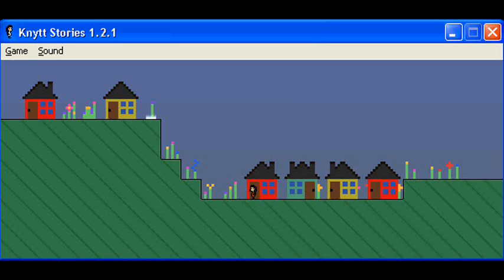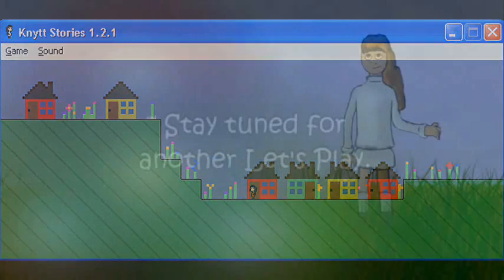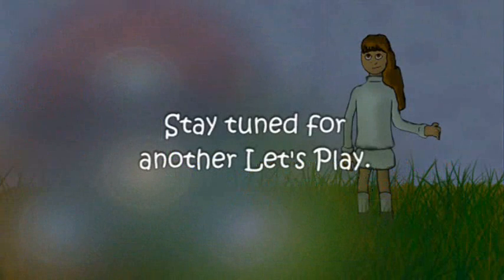Well, I guess that's the end of the game. See you next time. Bye.